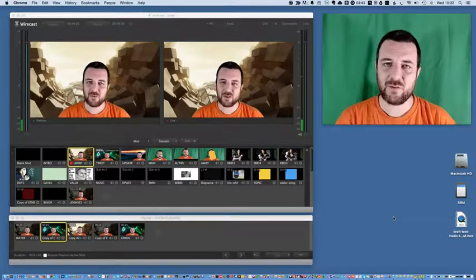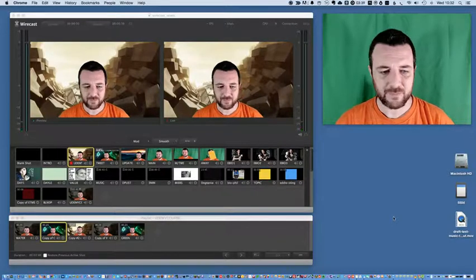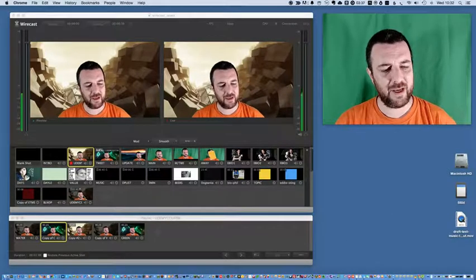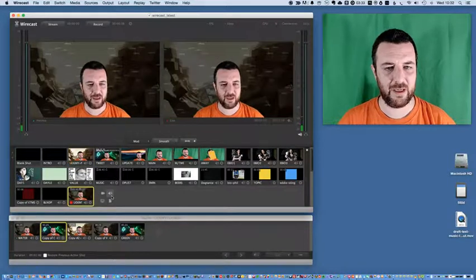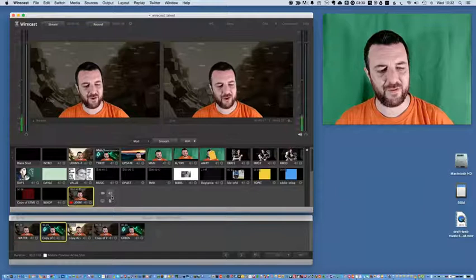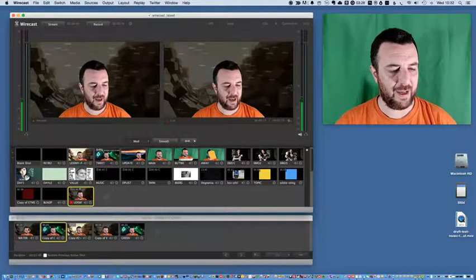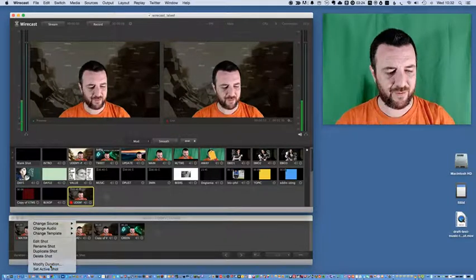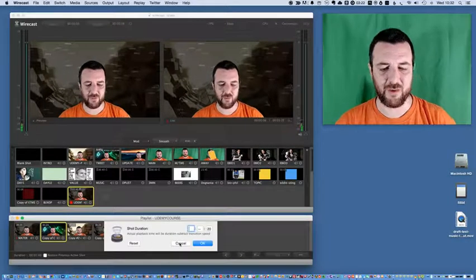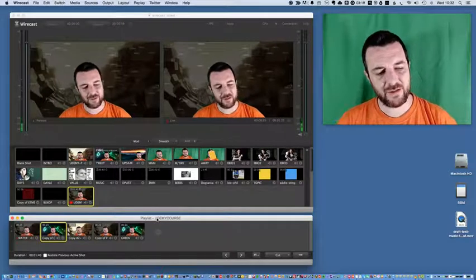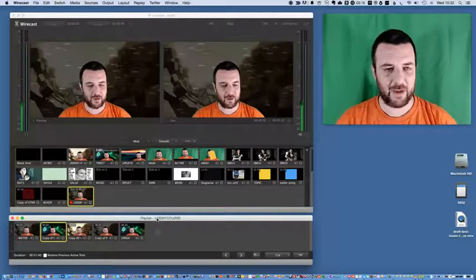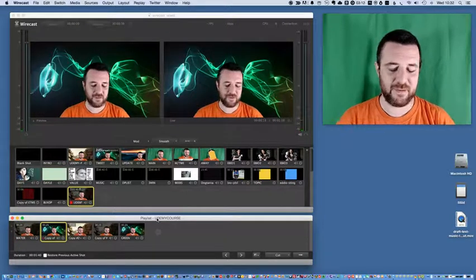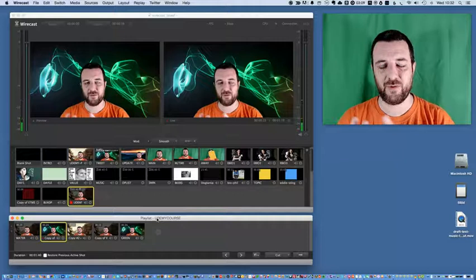Wirecast has a really powerful feature called Playlist and I've been playing with Playlist over the last few days. What I've created here is a Udemy course playlist. If I click on this Udemy course playlist, what I've got here at the bottom is five different shots and they're live shots. They're not media items and you can modify the duration on them. So what I've done is I've created lots of different shots with different backgrounds. Like this background has just changed, but the backgrounds stay on the screen for 20 seconds.